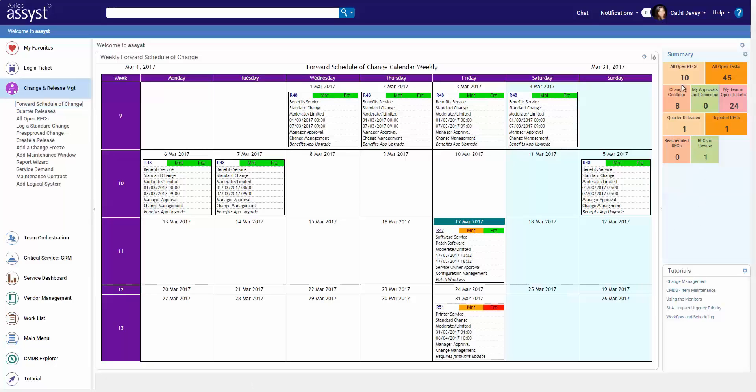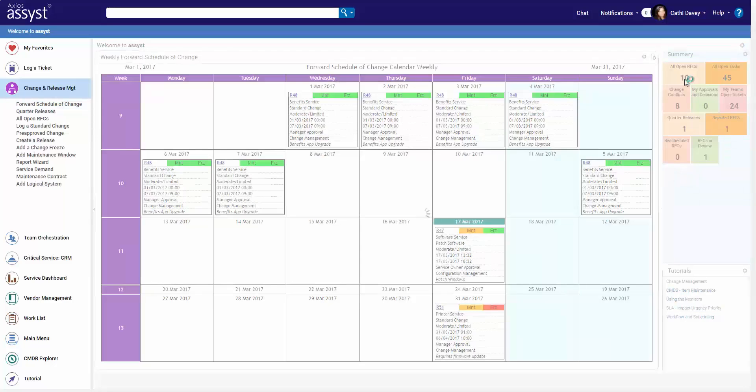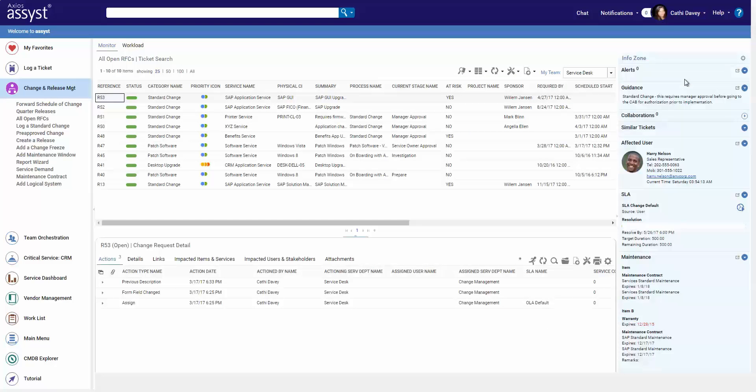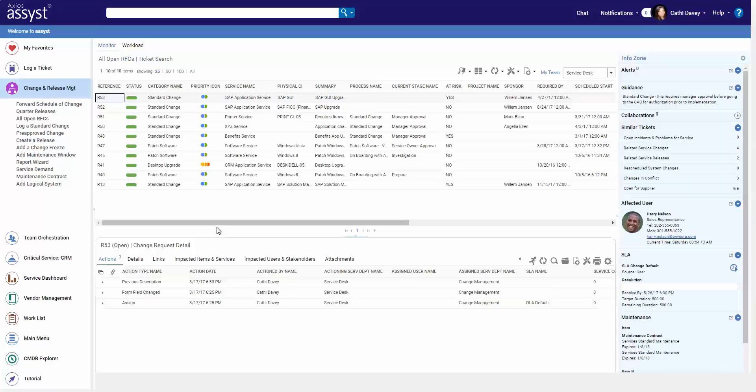Over here, more dashboards showing us what is in conflict or releases we may have scheduled. We can drill down to see more information in our monitors.